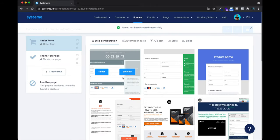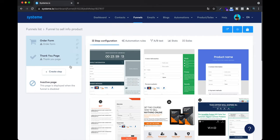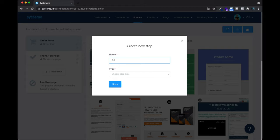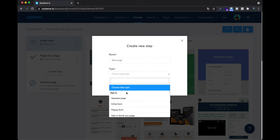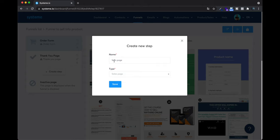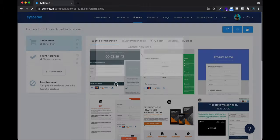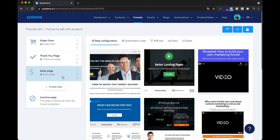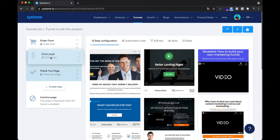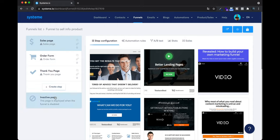Right now what they did is create a funnel with two steps only: an order form and a thank you page. But I also want to create a page where I put all my description — what I'm selling, why I'm selling it, what the problem is, etc. So I'm going to create a step here: a sales page. Now I have three steps — order form, thank you page, and sales page — but they are not in the right order. You can click and drag-and-drop to reorder them. Now my funnel is made of three steps: sales page, order form, and thank you page.